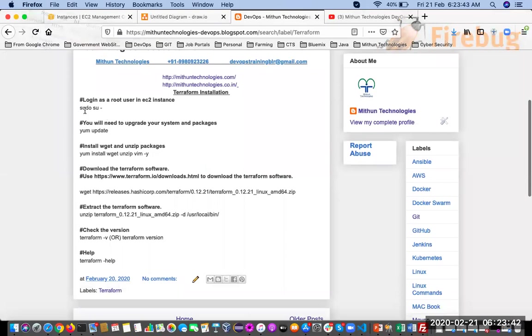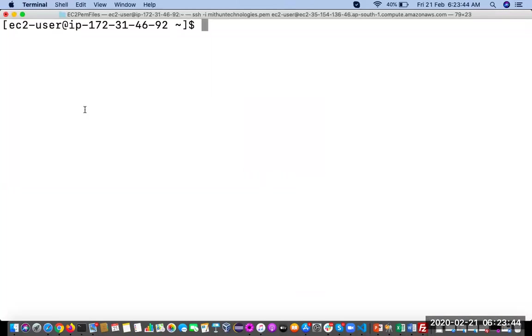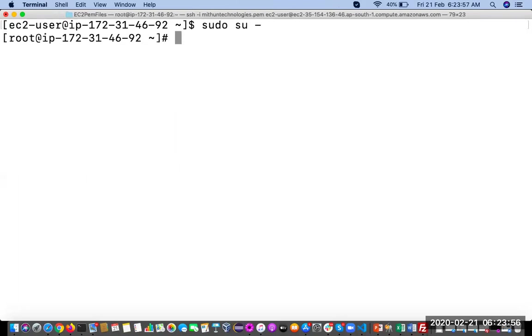First, login as a root user. As a normal user, you are not able to install any software. In the EC2 instance, if you want to login and switch as a root user, use sudo su hyphen.